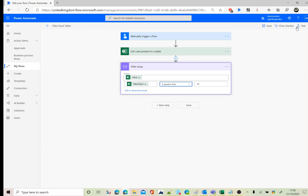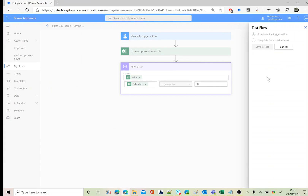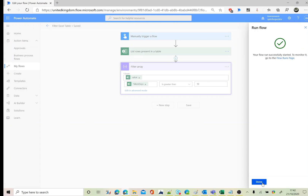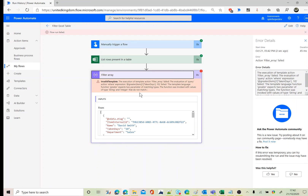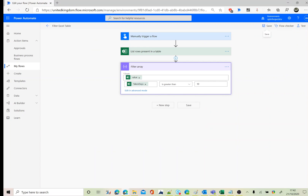It failed again. This time it says the type doesn't match — the string does not match. The reason is that 'taken days' is returned as a string value, and we're comparing it against a numeric value with a greater than operator. We need to convert it to an integer.